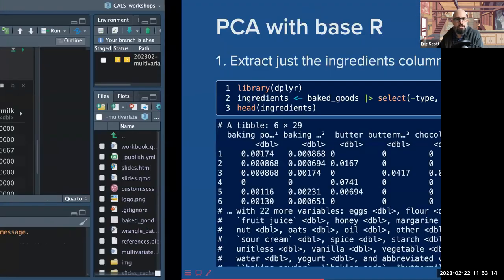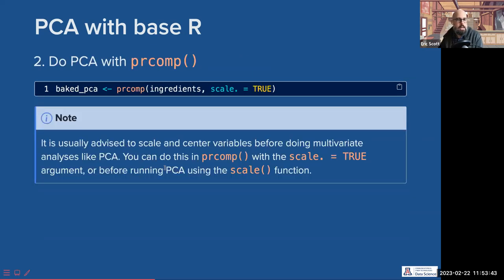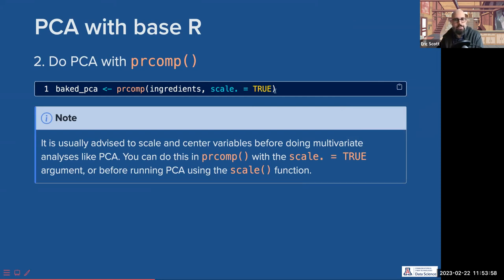All we do to perform a PCA is use the prcomp function. It has an argument 'scale.' equals TRUE — it's usually a good idea to scale and center your variables. For example, ingredients will be on really different scales — flour amounts are going to be larger numbers than baking soda amounts, since we generally use teaspoons of baking soda and cups of flour. If we don't scale, the larger numbers will dominate because they'll have larger variance. Using scale centers every column so it adds up to zero and is scaled by the standard deviation of that column.